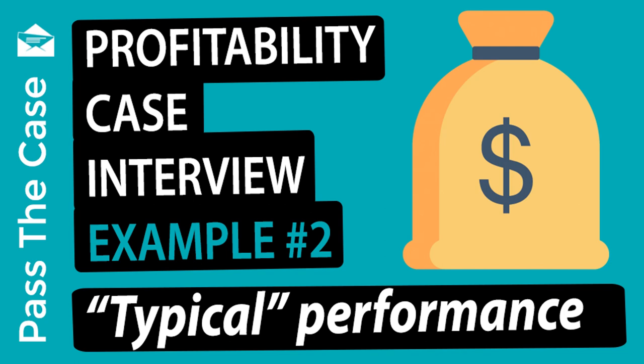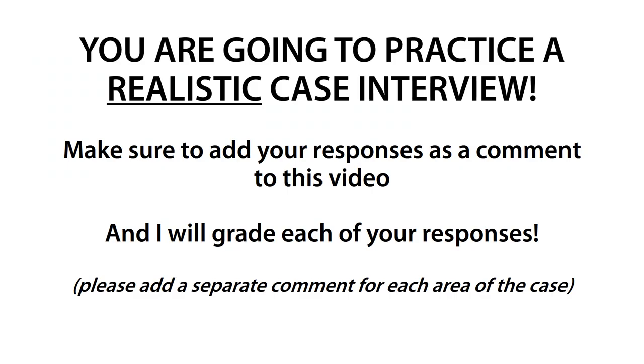Hi everyone, this is Brian and welcome to my power case, Paint the Town Bread. You are going to practice a realistic case interview. If you are watching this on YouTube, I want you to comment on this video with your actual responses. I will then reply back with my assessment of your response as either good or great. Let's get started.